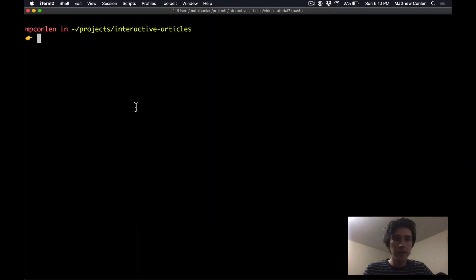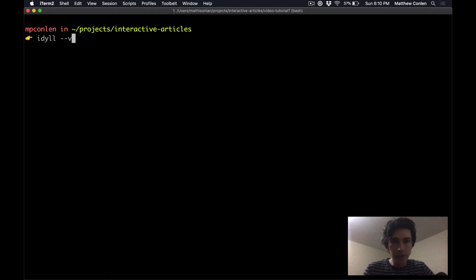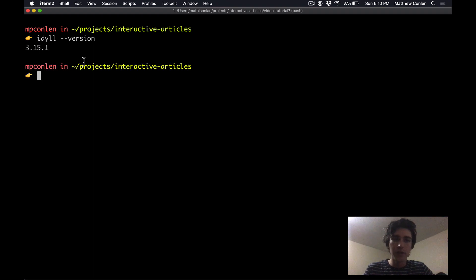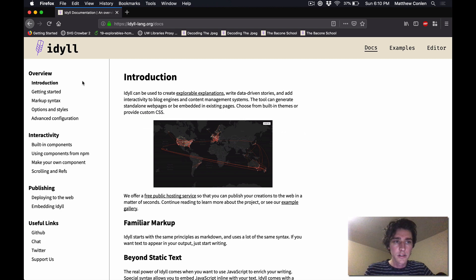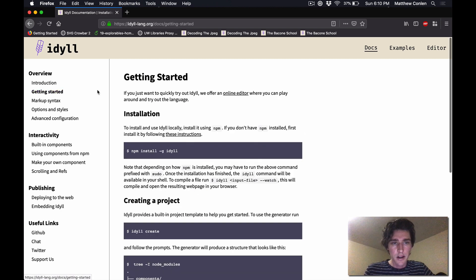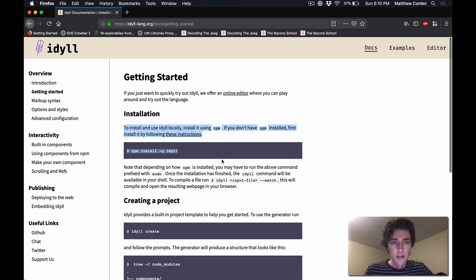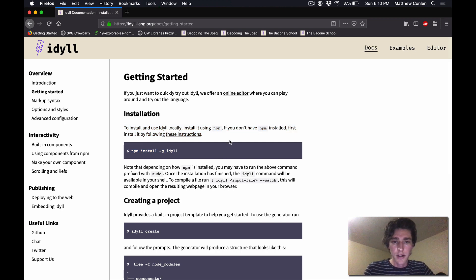Okay so to start off with, I'm going to assume that you have Idyll installed. You can check that you do by writing this command idyll-version which will tell you that Idyll is installed and which version you have. If you haven't installed Idyll yet, check out the docs under getting started. It's very quick to get up and running with it.